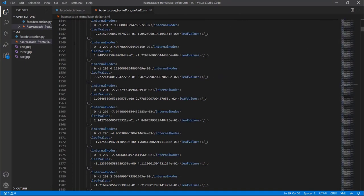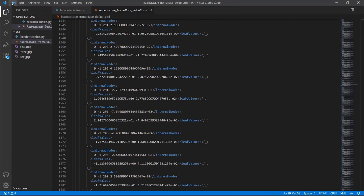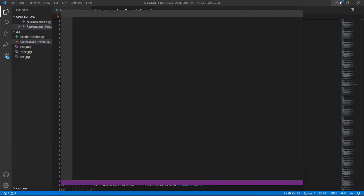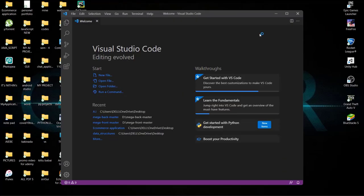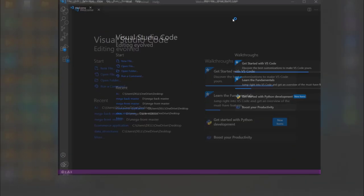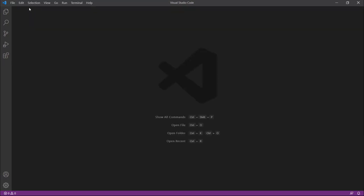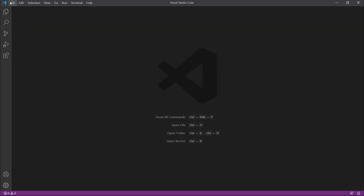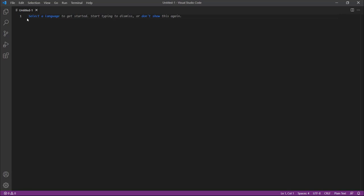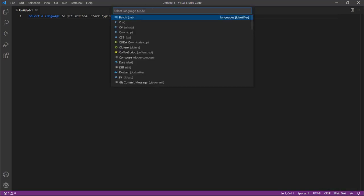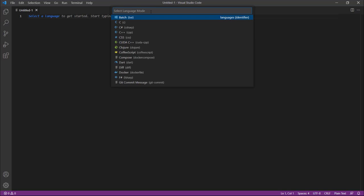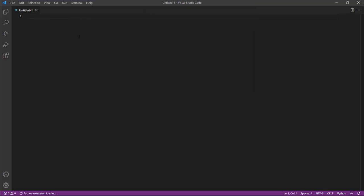After downloading Visual Studio, this is your starting page. Click on File and then New File. At the bottom right corner you can see Plain Text - click on it and change it to Python. Then you can write your code here.